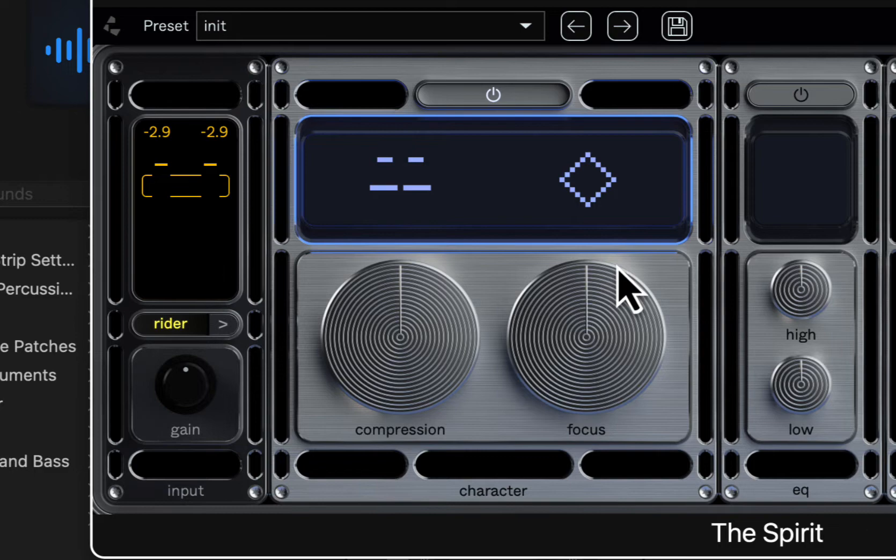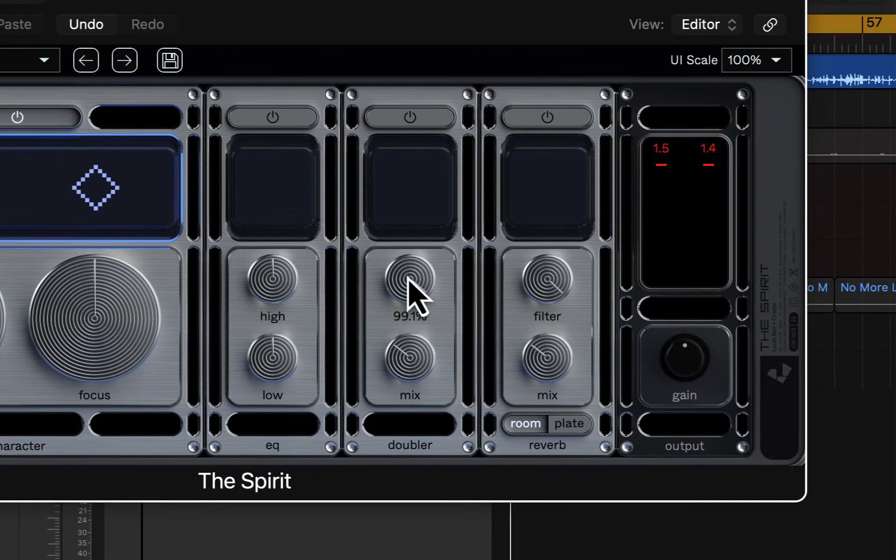We've got a two-band EQ, we've got a vocal doubler here with a mix amount and a stereo width on that. We've got two different reverbs, a room and a plate, and we have the mix amount and a filter for that as well, and then we have the output control.